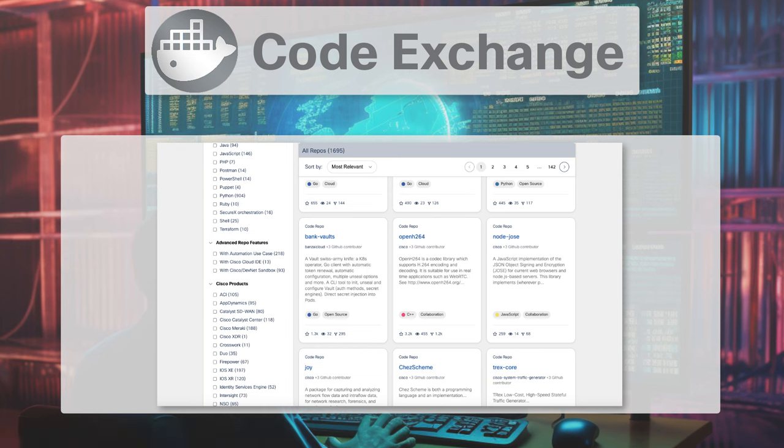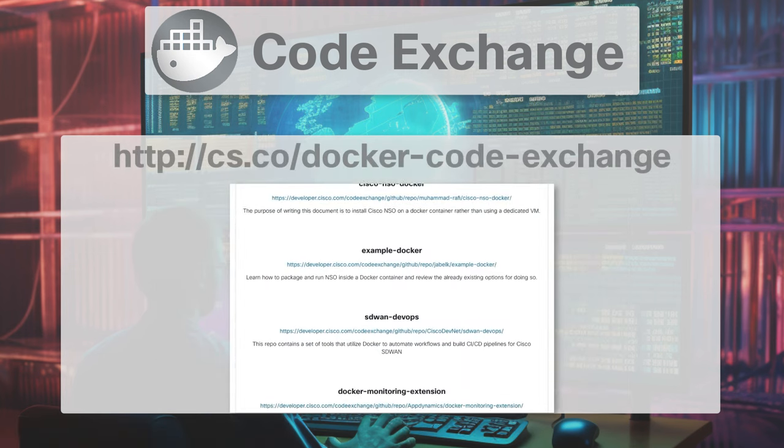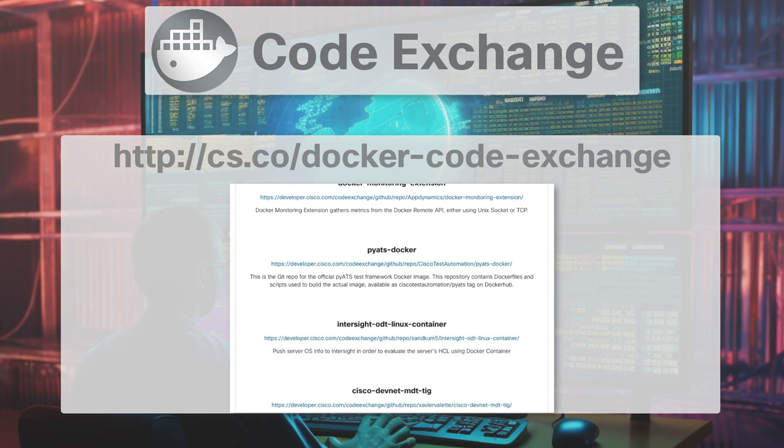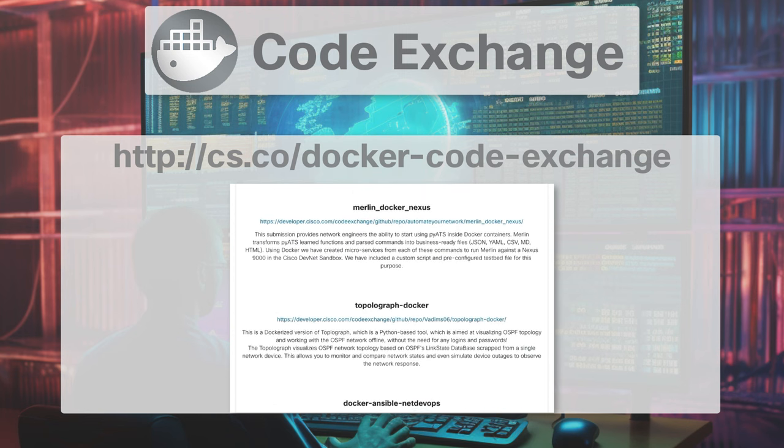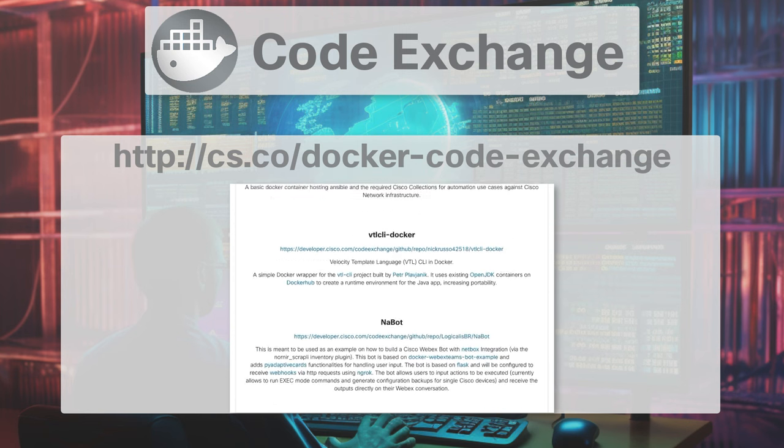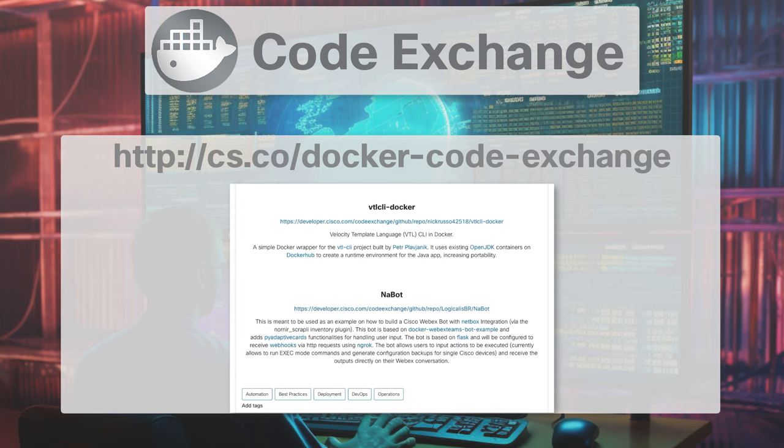Check out this knowledge base article in the DevOps group hub in the Cisco community to discover Docker Center repos on the Code Exchange for you to use for free.